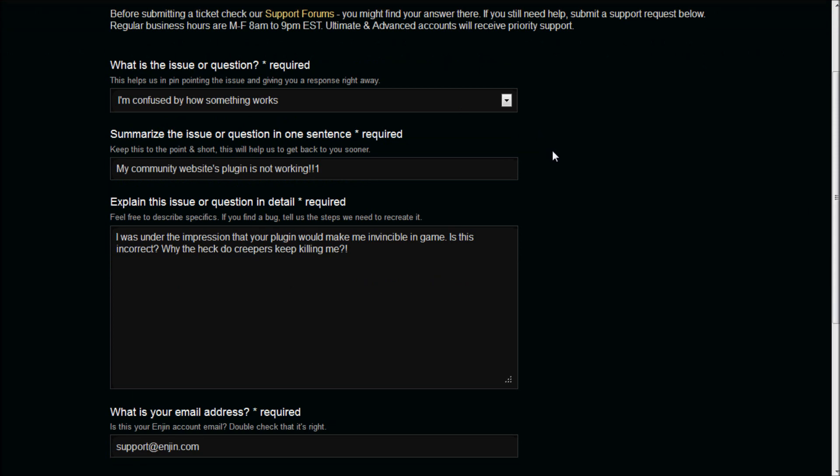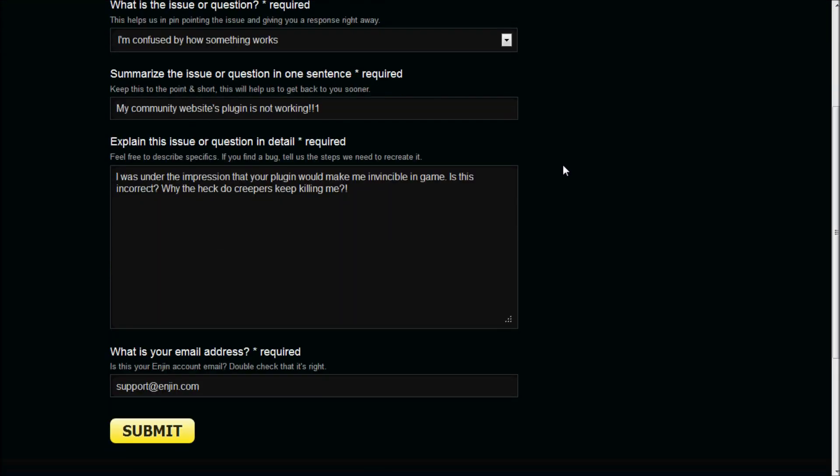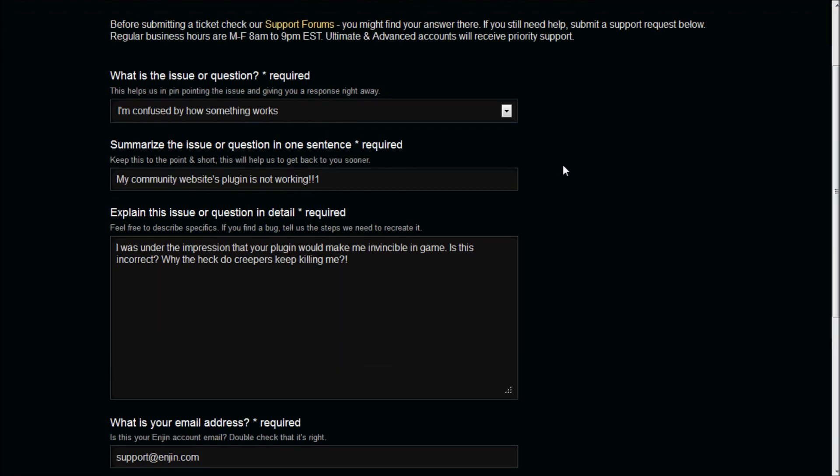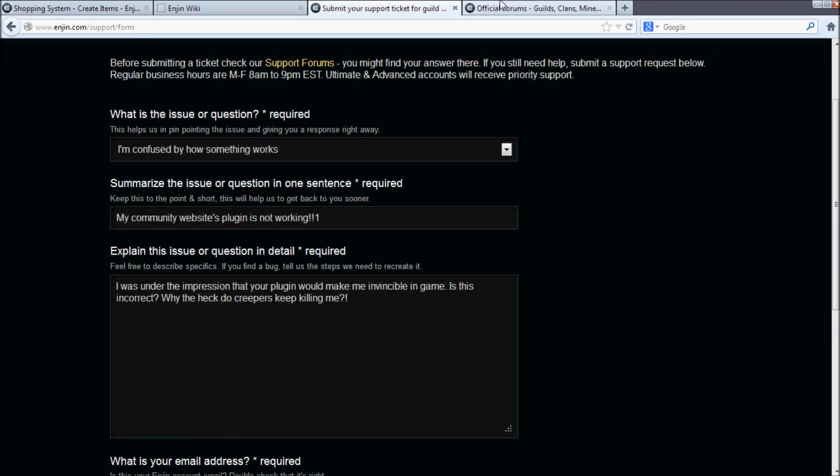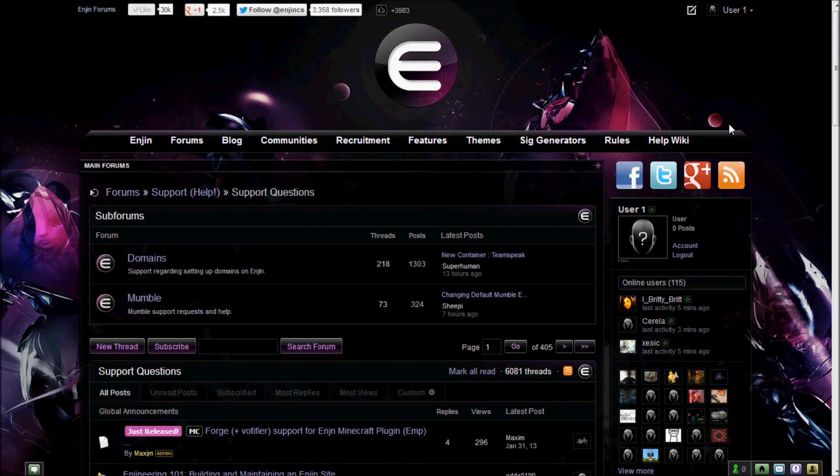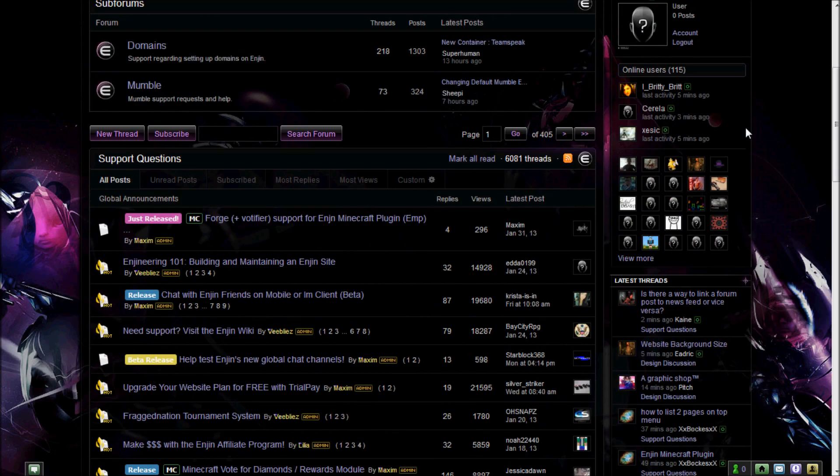Links to all three locations are in the video description. We hope that this video gives you an idea of how the plugin can be used to enhance your players' experiences. Thanks for watching.